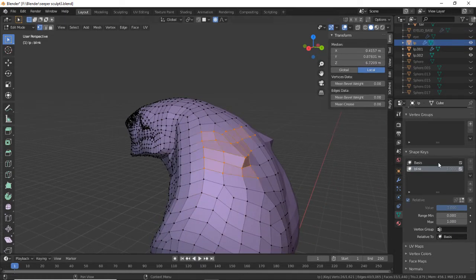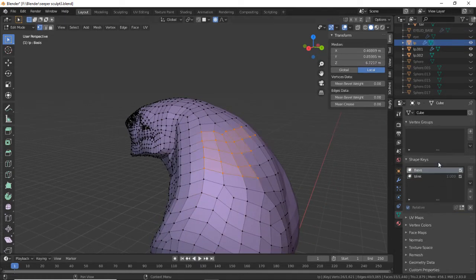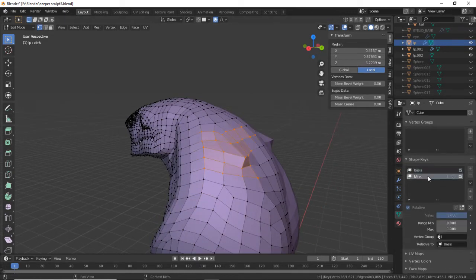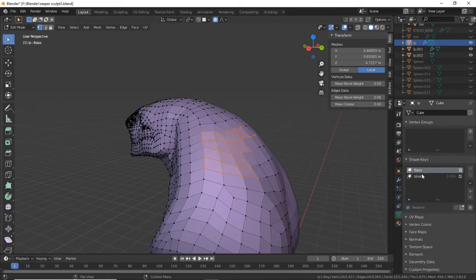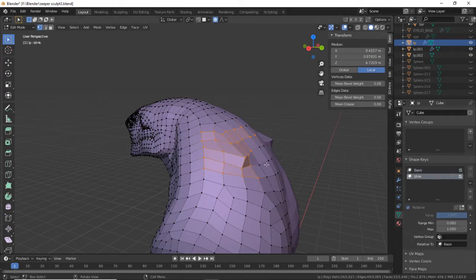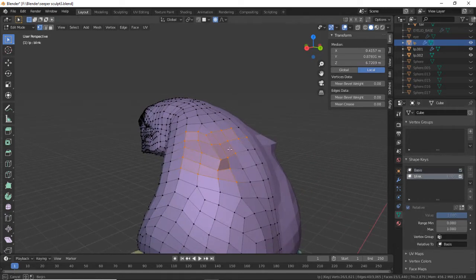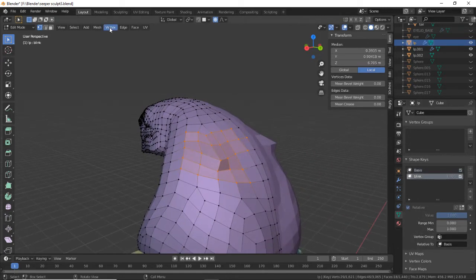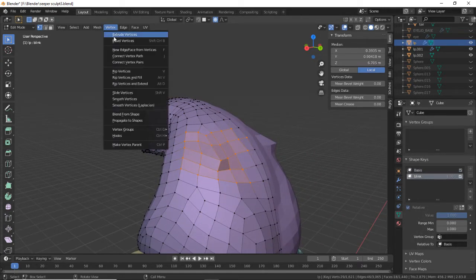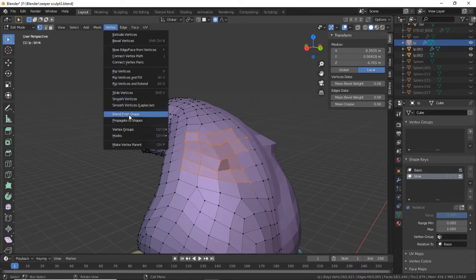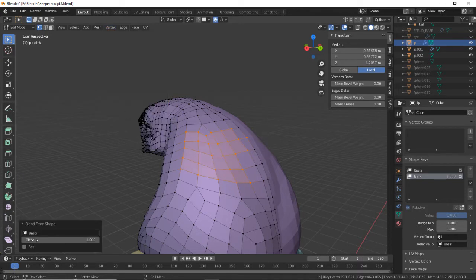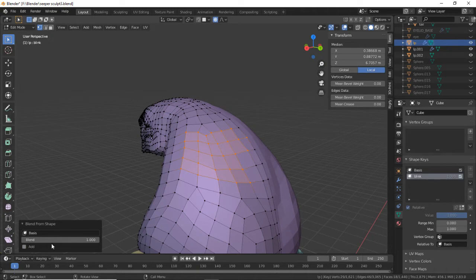Select all the vertices you messed up. You can go back and forth between your basis and your edited shape key and go up to Vertex, click Blend From Shape, and uncheck this Add button.